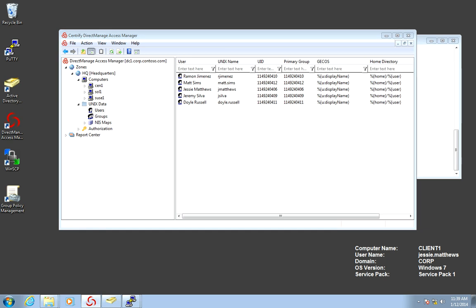In this lab, we will continue to explore the topics around network file sharing and Centrify integration.